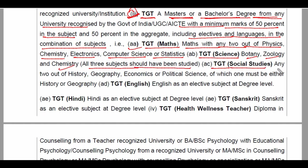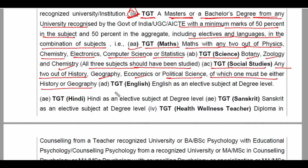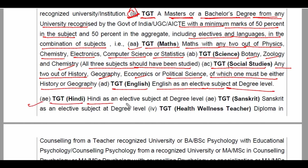TGT Social Science के लिए any two out of History, Geography, Economics or Political Science, of which one must be either History or Geography। TGT English ke liye English as an Elective Subject at Degree Level।